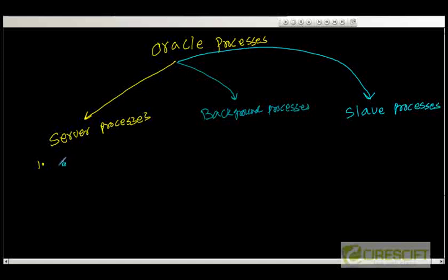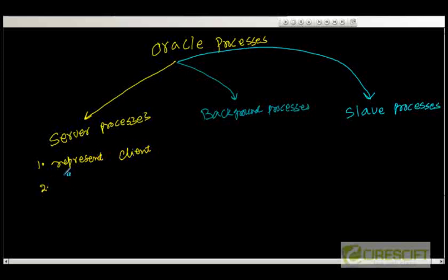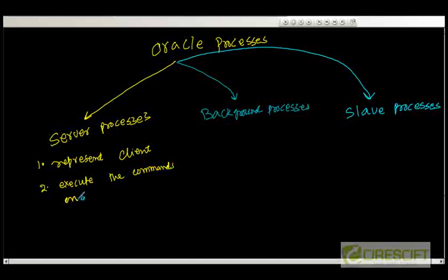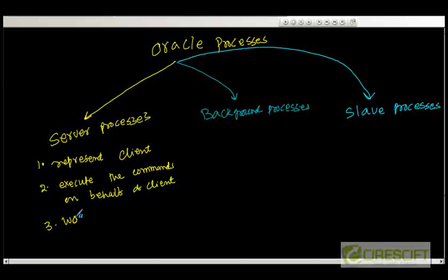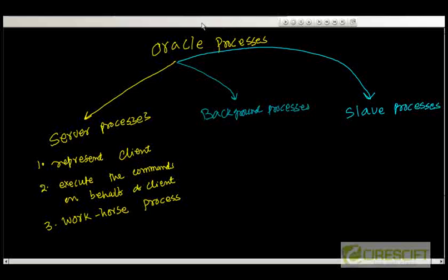When the client is going to submit a query, then the dedicated server process is going to execute that query on behalf of the client. The first point is they represent the client and these processes basically execute the commands on behalf of the client. We also call these the workhorse processes which do all this thing on behalf of the client.